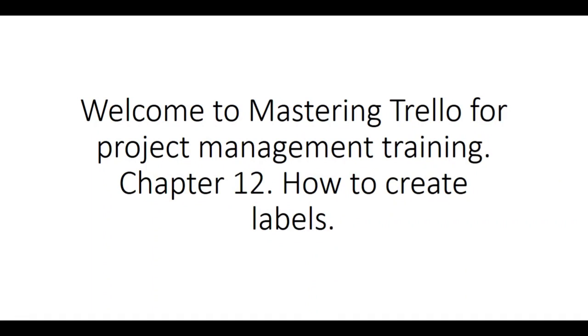Welcome to Mastering Trello for Project Management Training. Chapter 12. How to Create Labels.